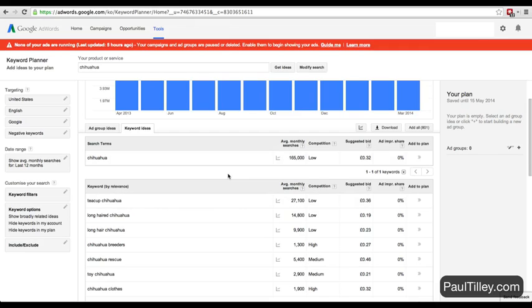It's only one phrase, just chihuahua. We could, if we wanted to, take out Google Ads. Since it's got low competition, we could take out a Google ad for just the word chihuahua and potentially get quite a lot of hits.